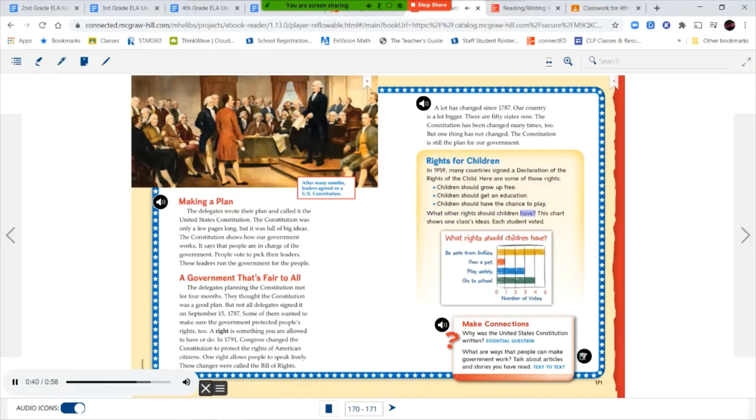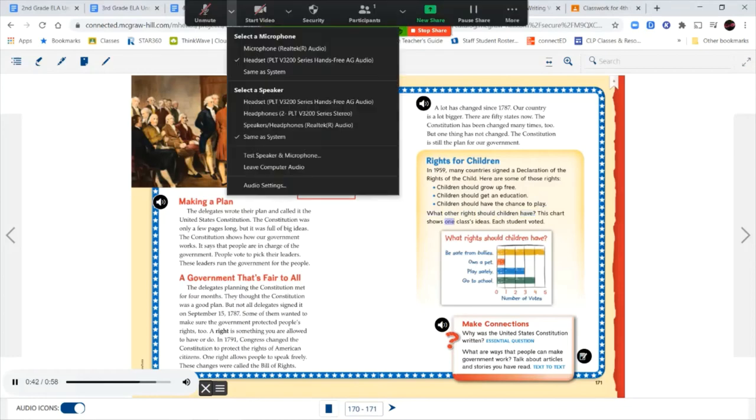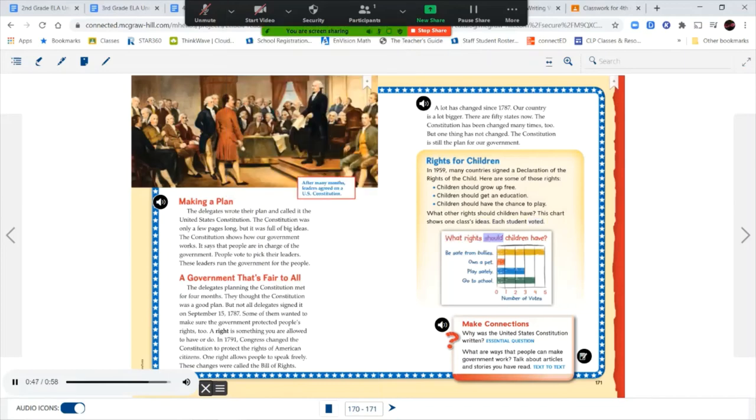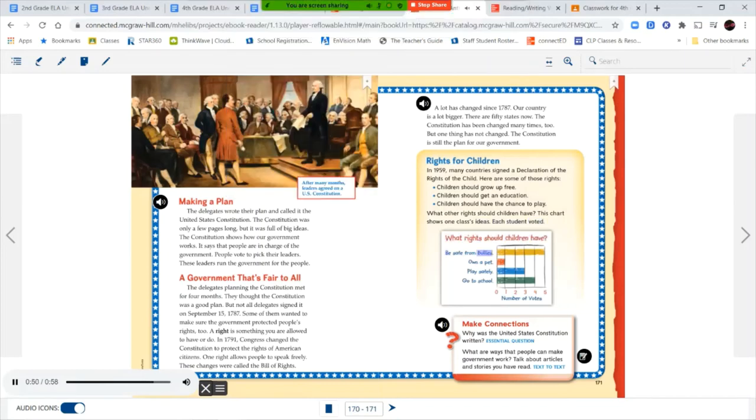This chart shows one class's ideas. Each student voted. What rights should children have? Be safe from bullies. Own a pet. Play safely. Go to school. Number of votes.